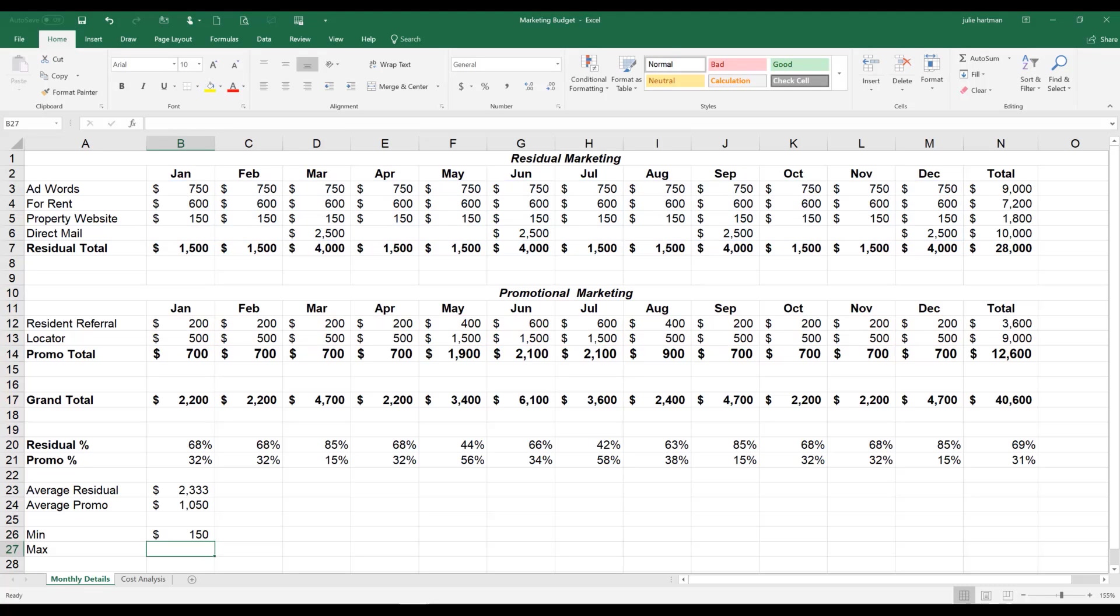So Excel returns that the minimum amount that we spend in those two range of cells in our residual marketing as well as in our promotional marketing is $150.